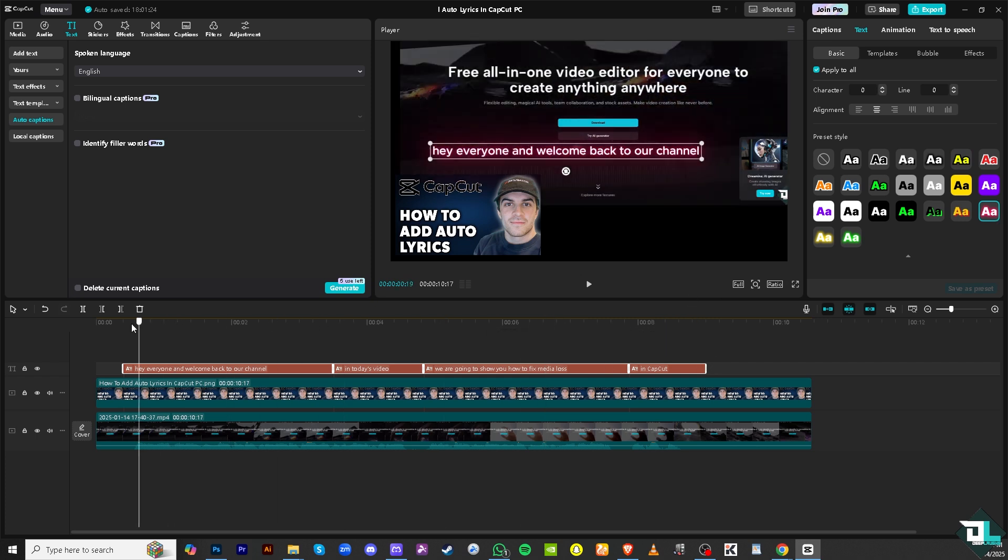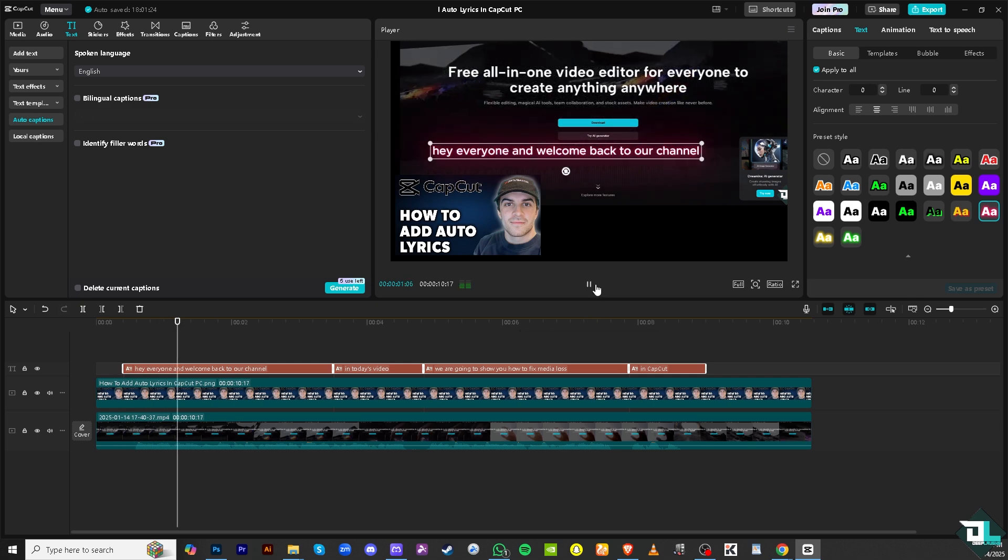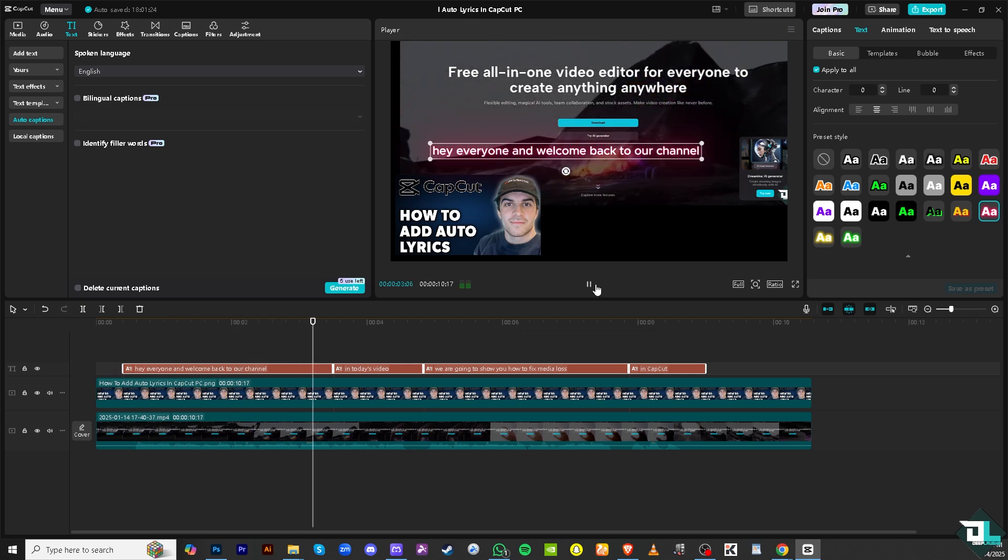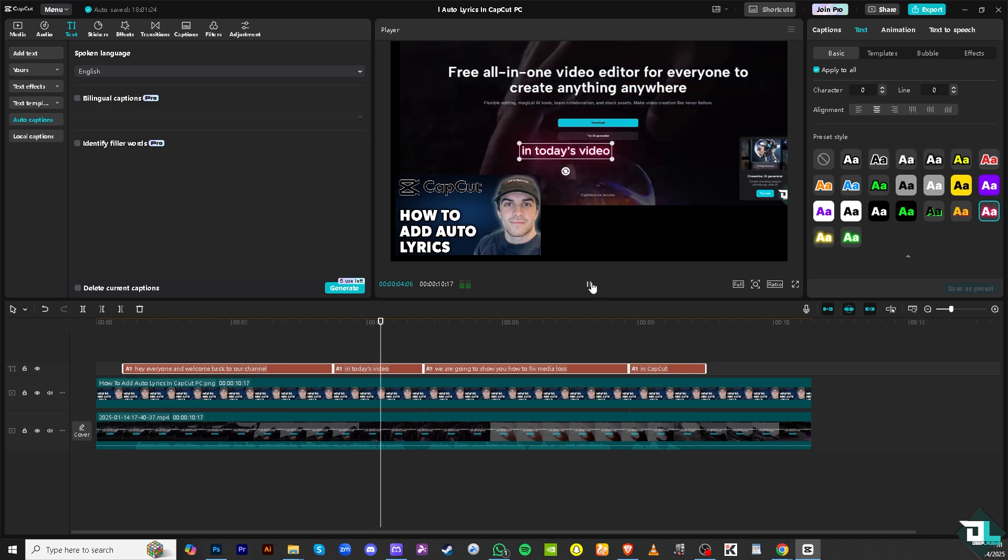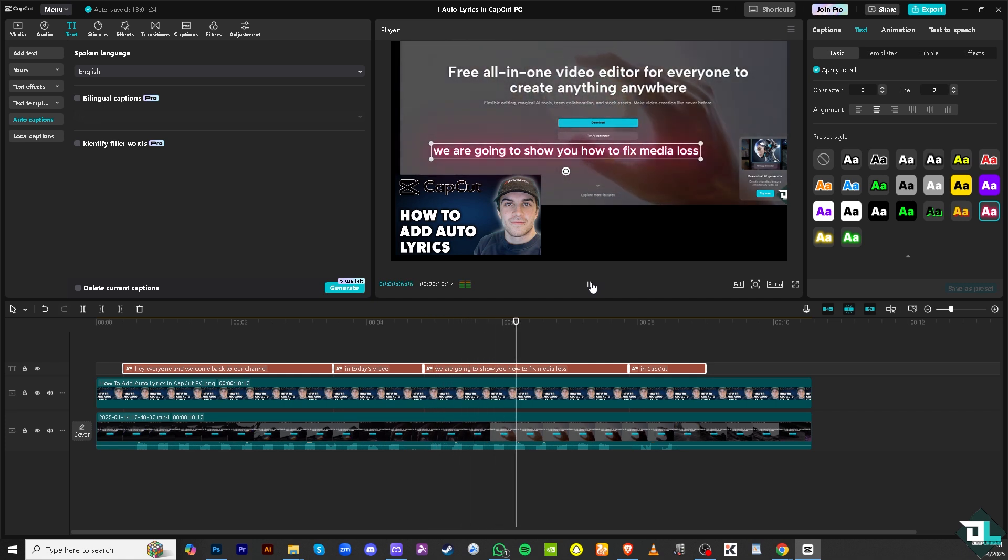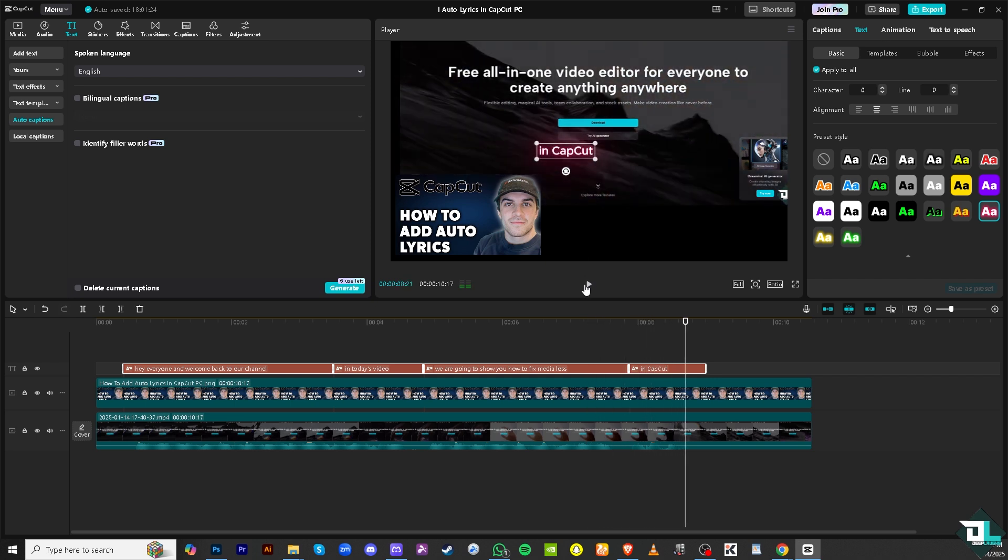And once you're happy with that, just click the video again. Now you have a cohesive video clip that you have created here in CapCut. And if you wanted to share this, you might want to click the export button and save it to a different file format. Thank you so much for watching. We will see you in the next one.